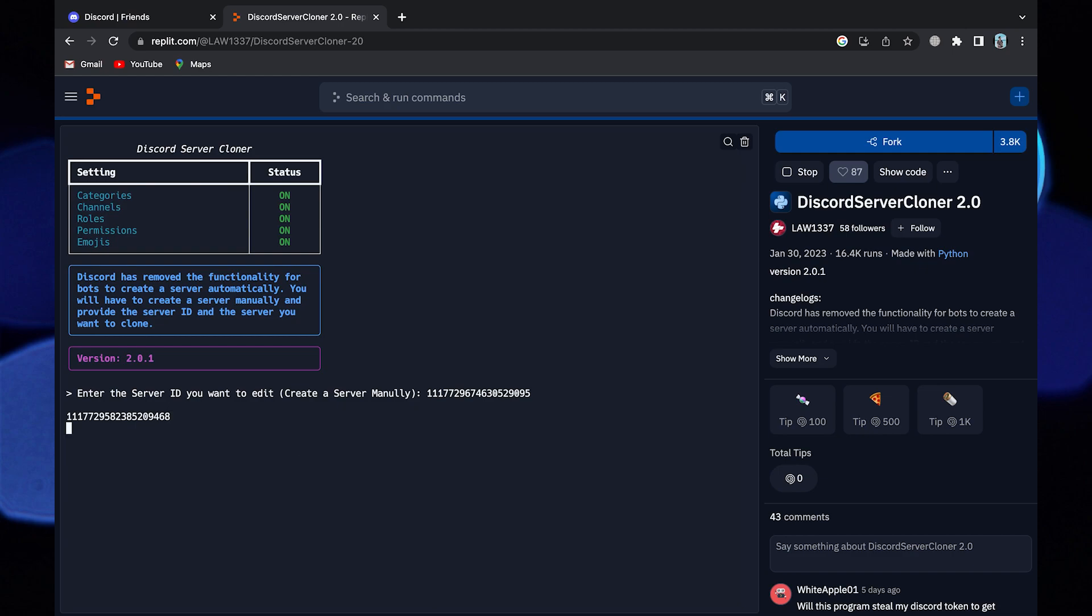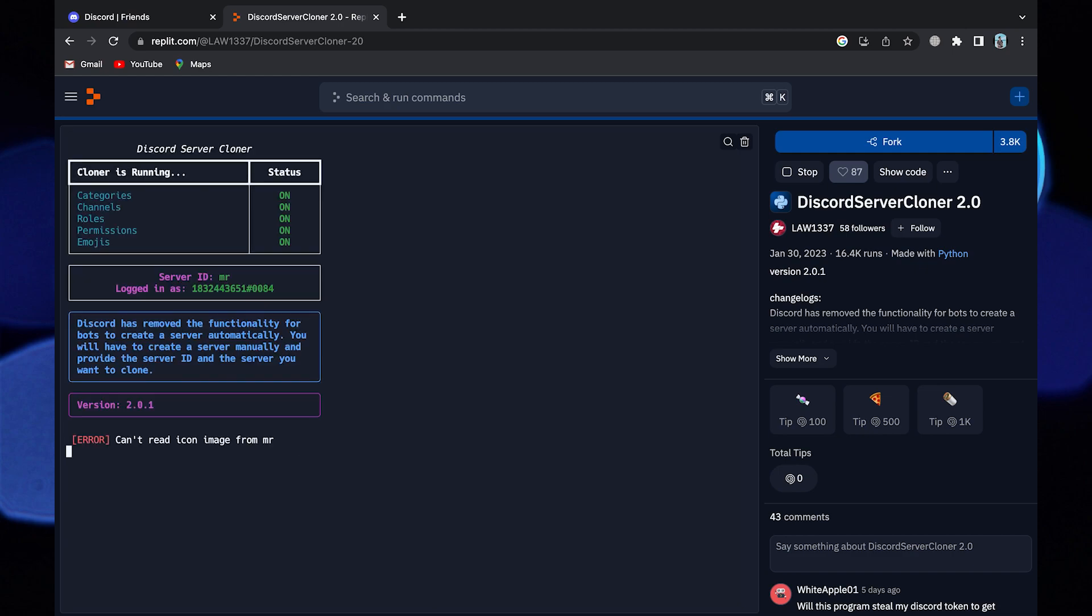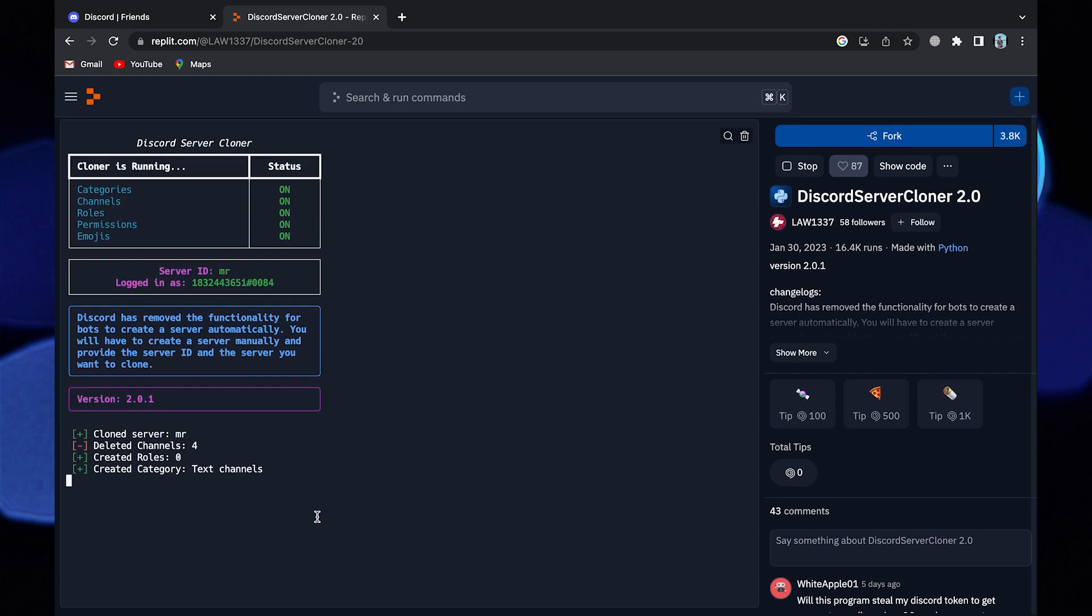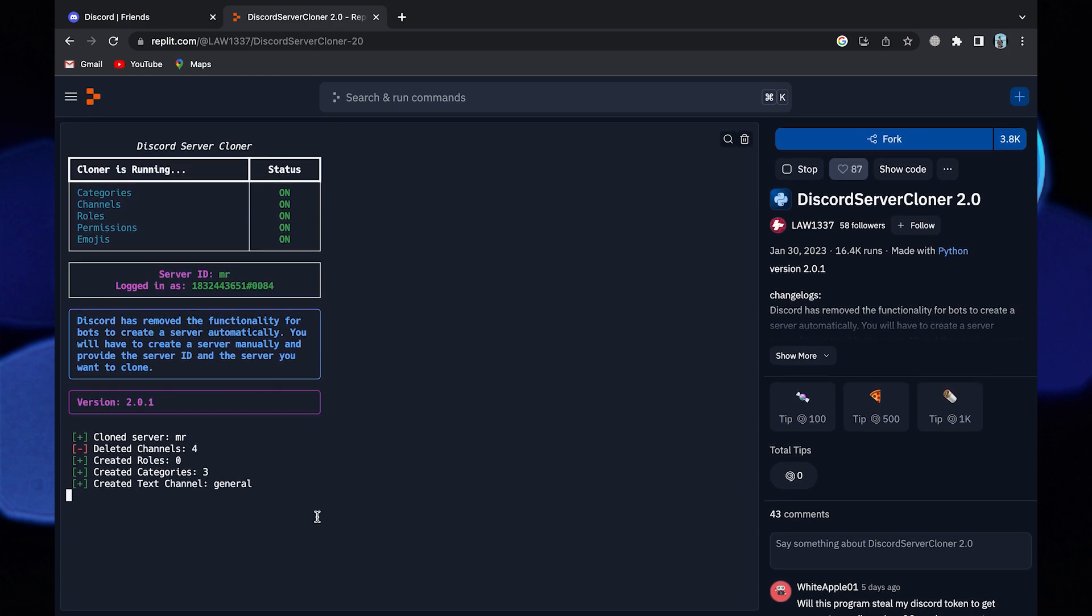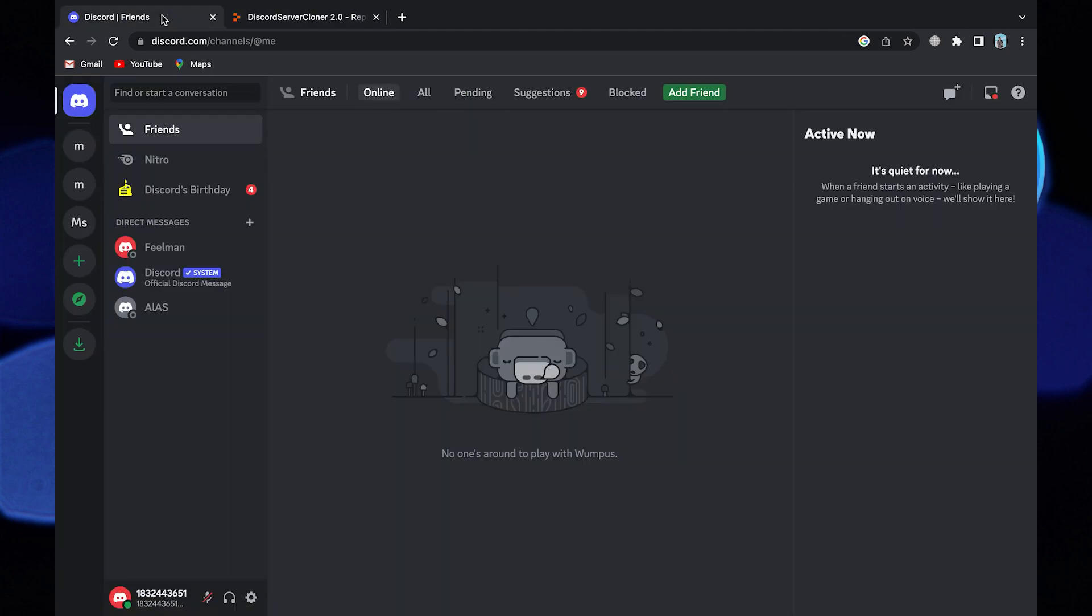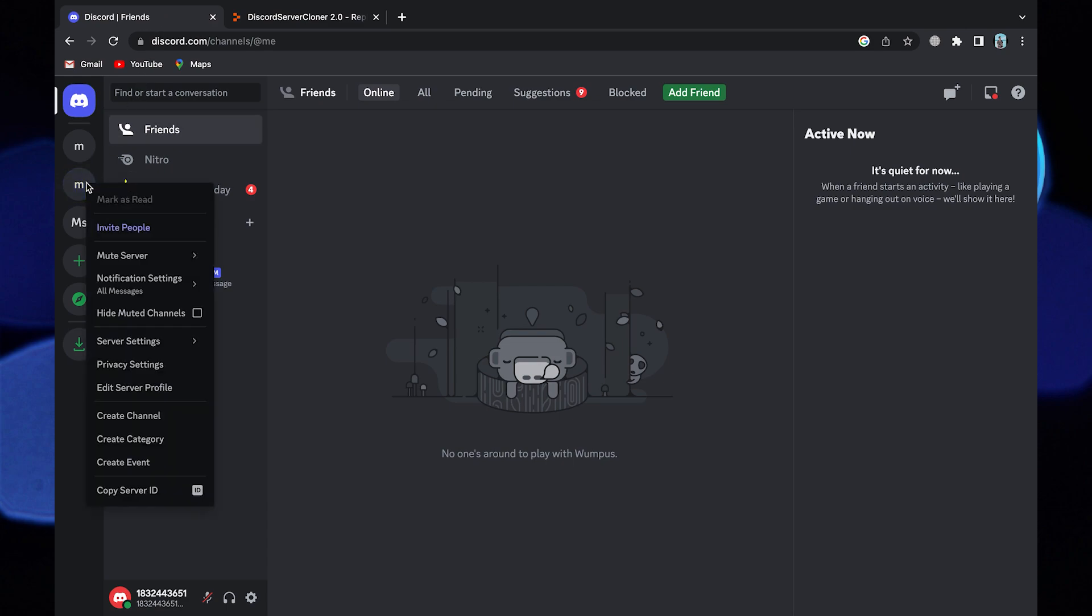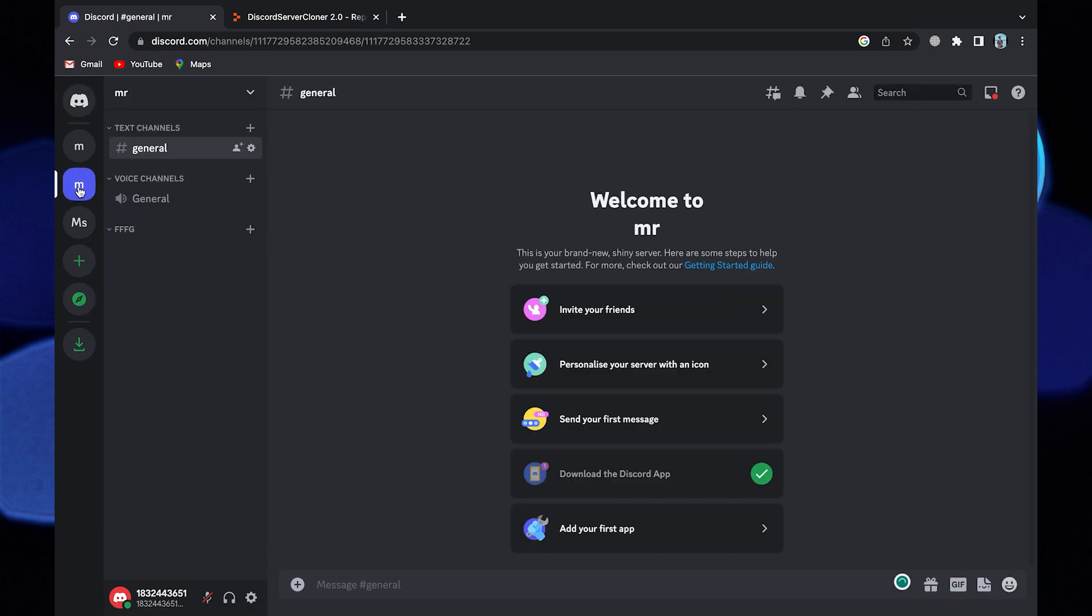After a few seconds your clone server will be generated. You can go back to Discord to see your clone server has been generated. Thanks for watching and please leave a like, subscribe and share.